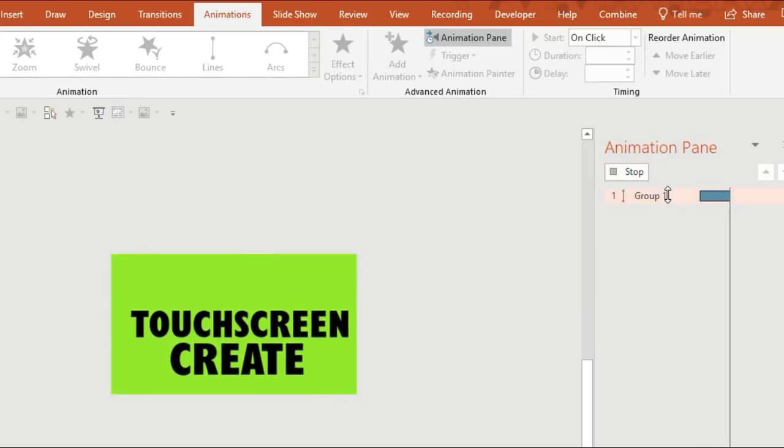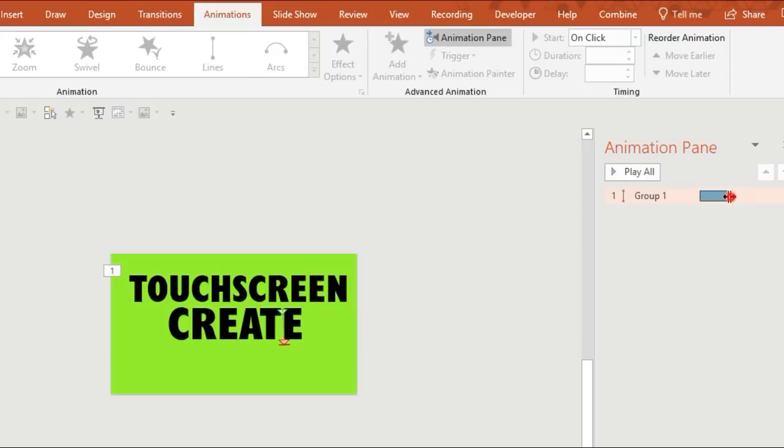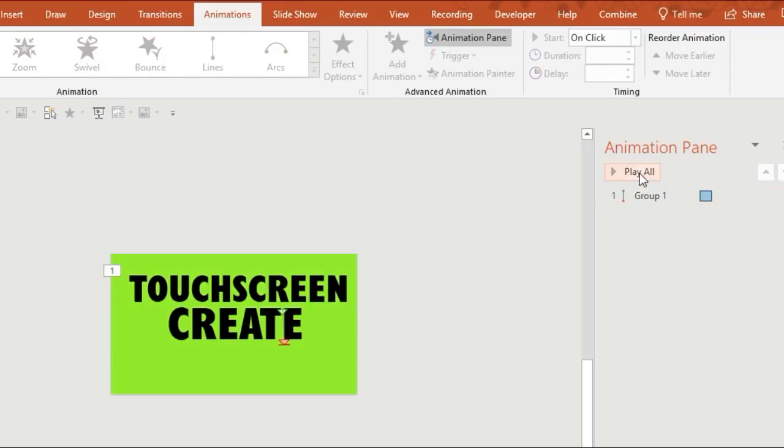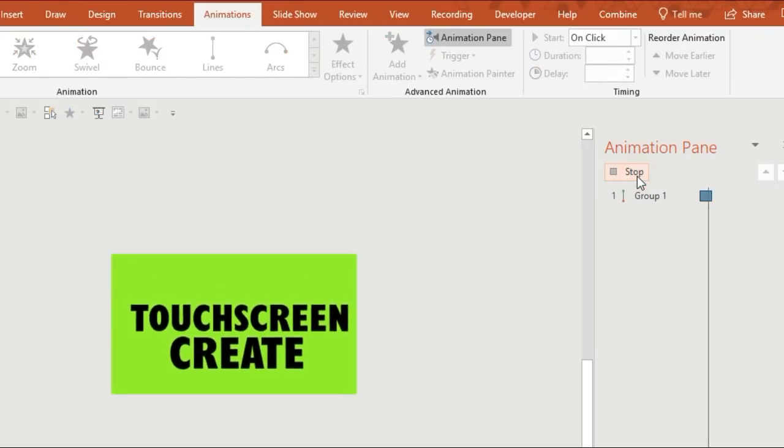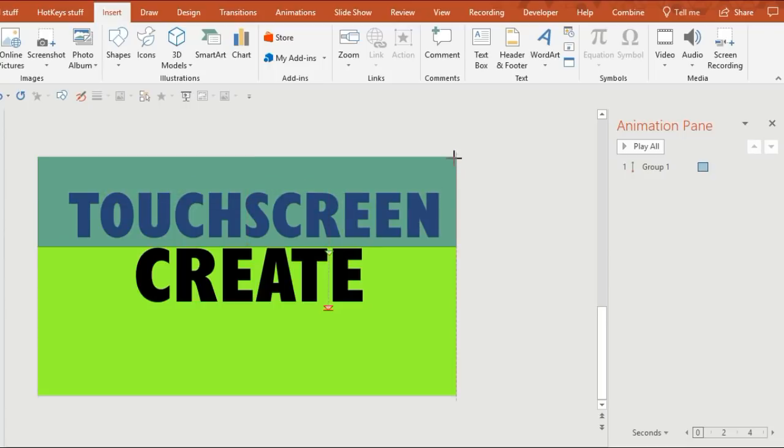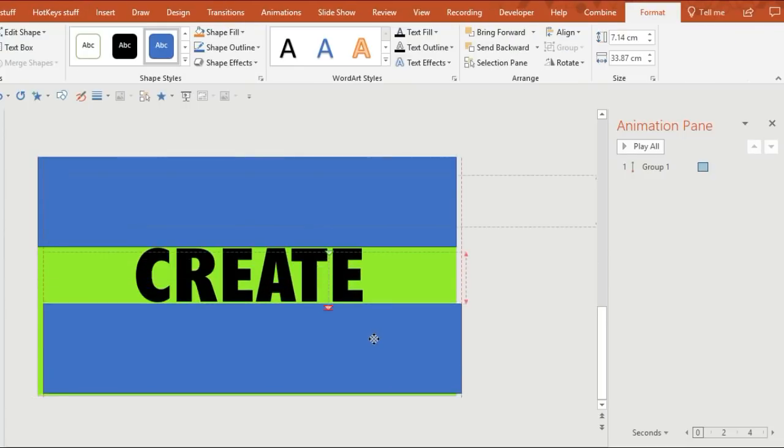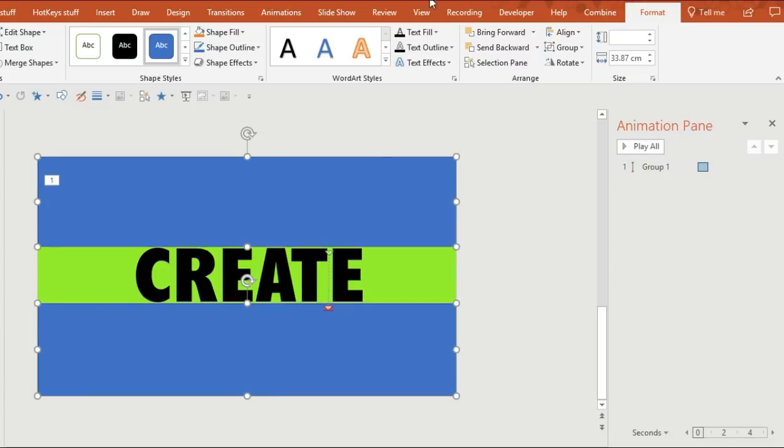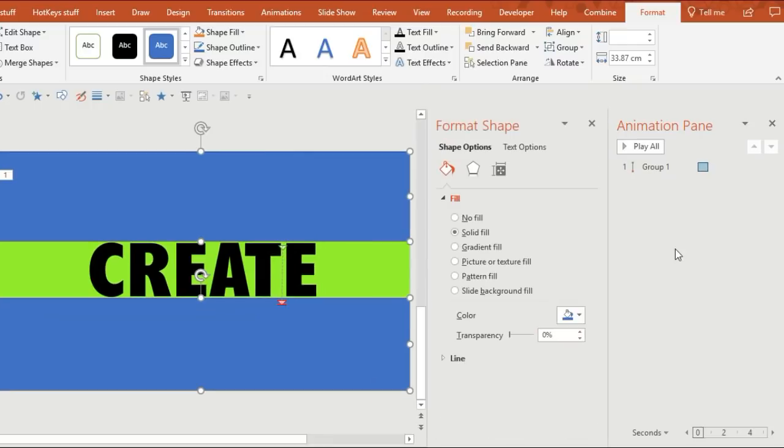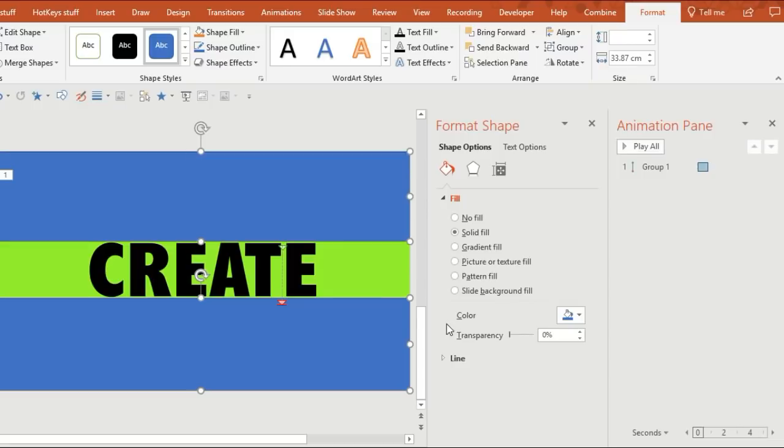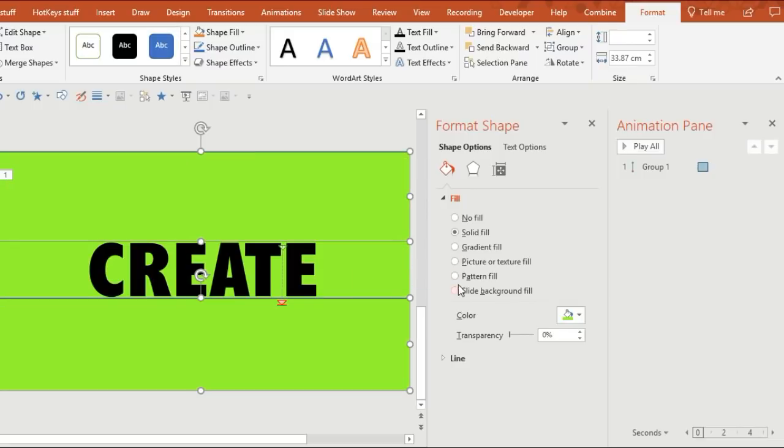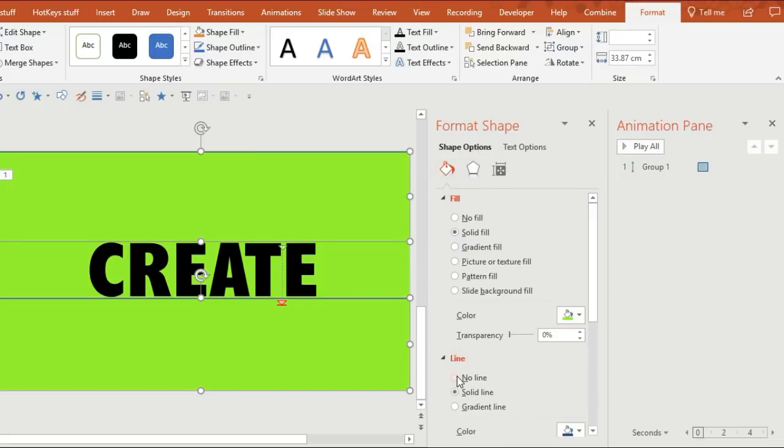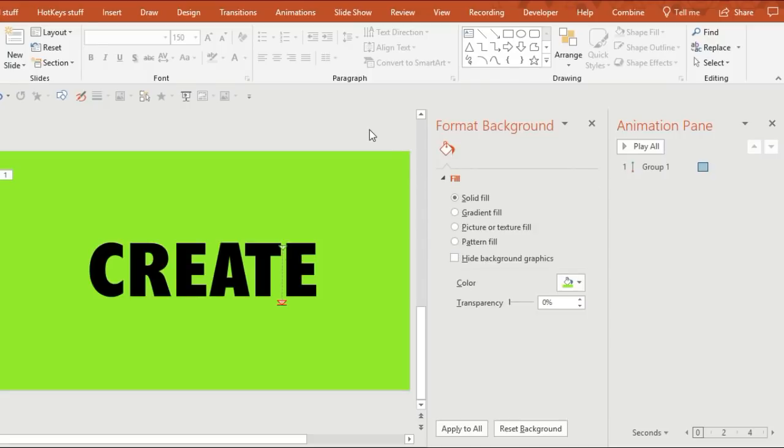Now you want to create a mask behind and on top of the text. So create two rectangles, press Control D to duplicate them, and then you want to set the color of the rectangles to the same color as your background so that you can't see the rectangles. Use the color dropper tool.